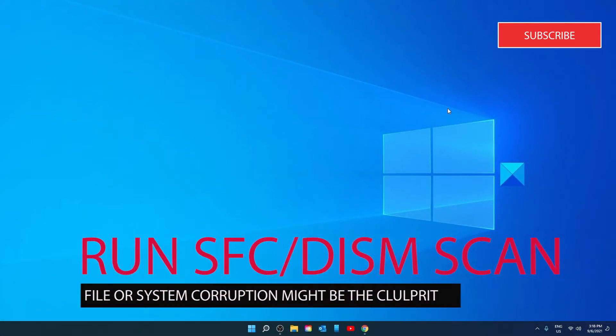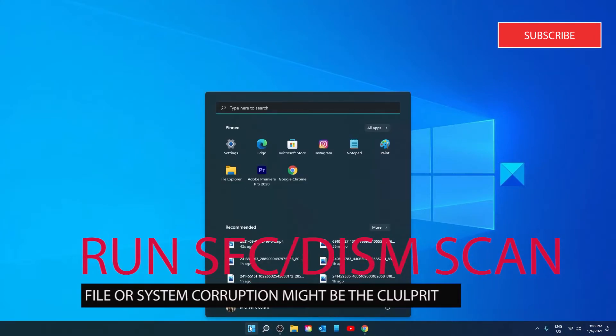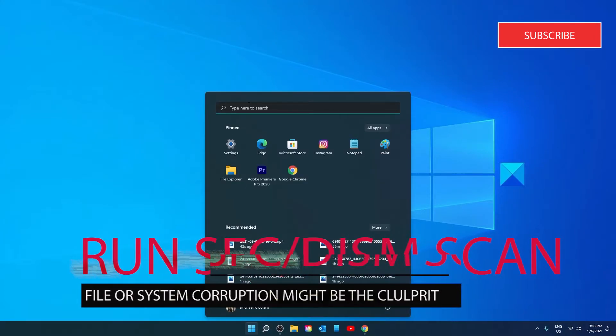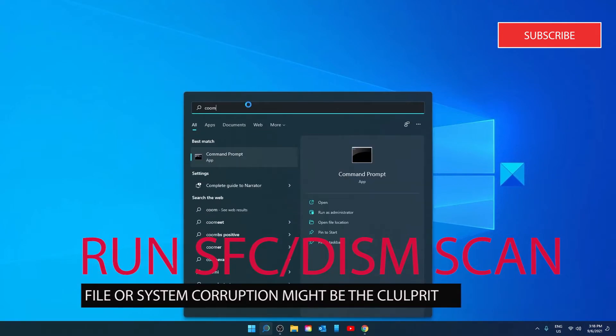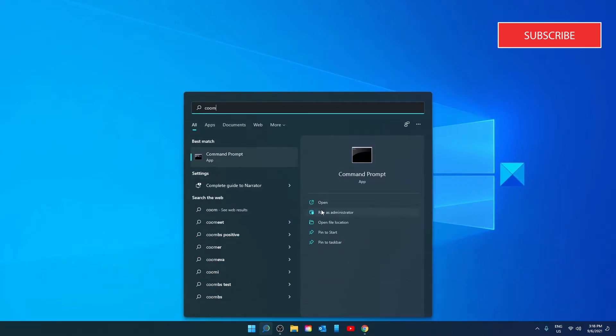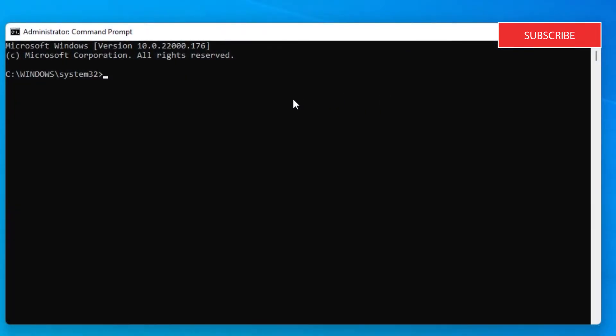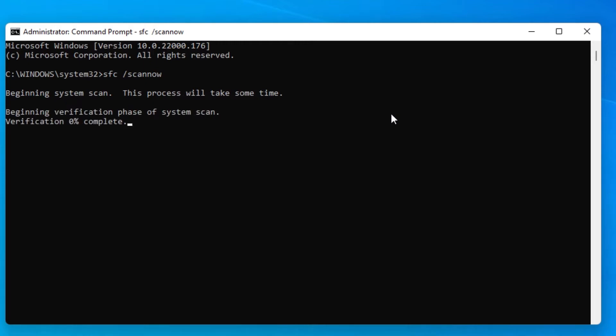To do that, open the Start menu. Go to the Command Prompt. Run it as an administrator. For the SFC scan, type in SFC space slash scan now and hit Enter. This will scan the system for corrupted files. It may take a few minutes.